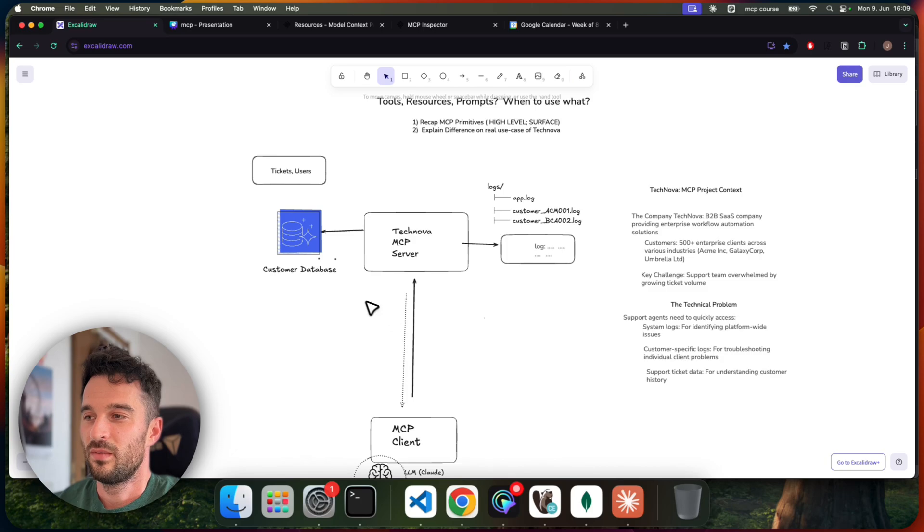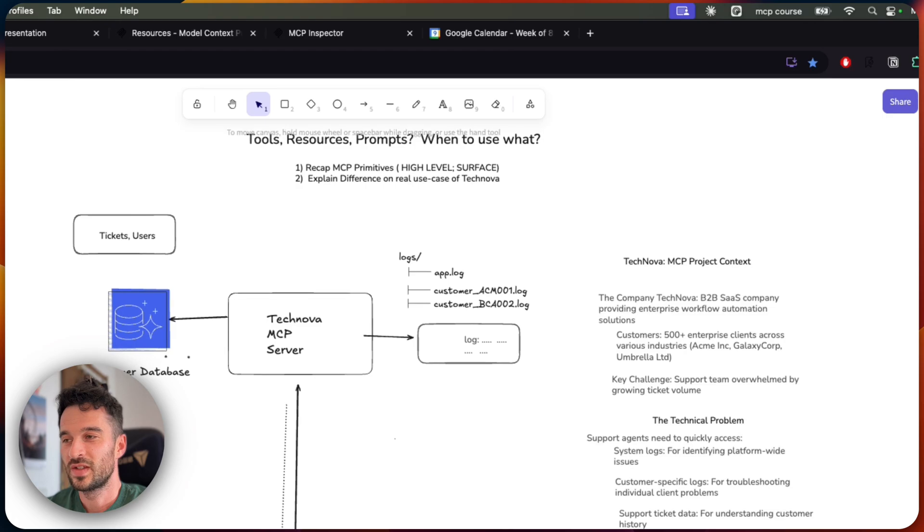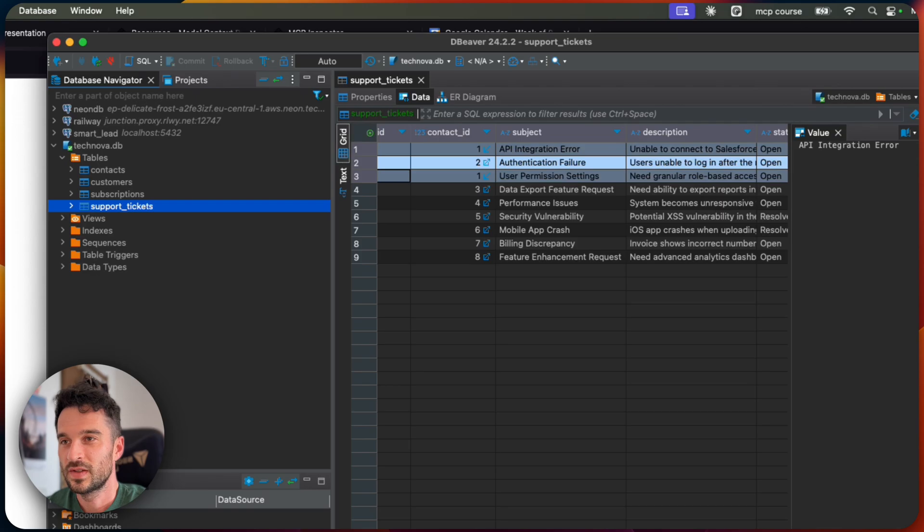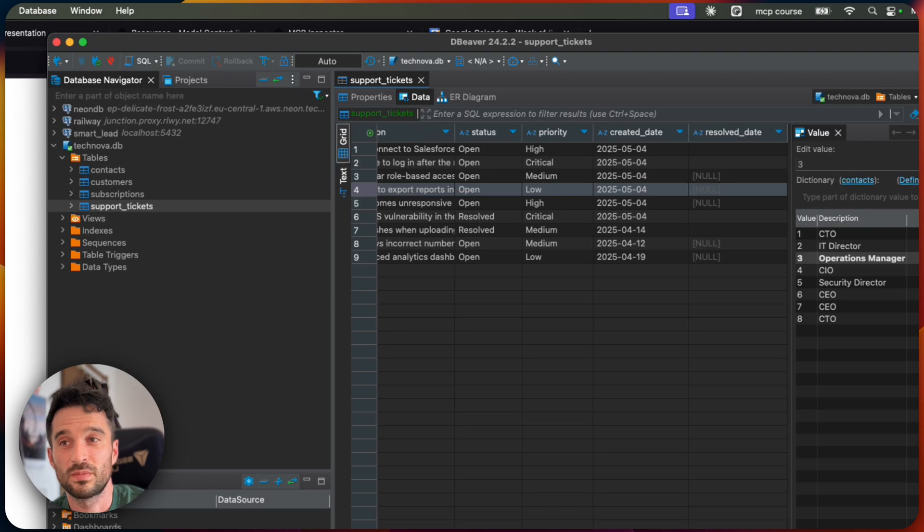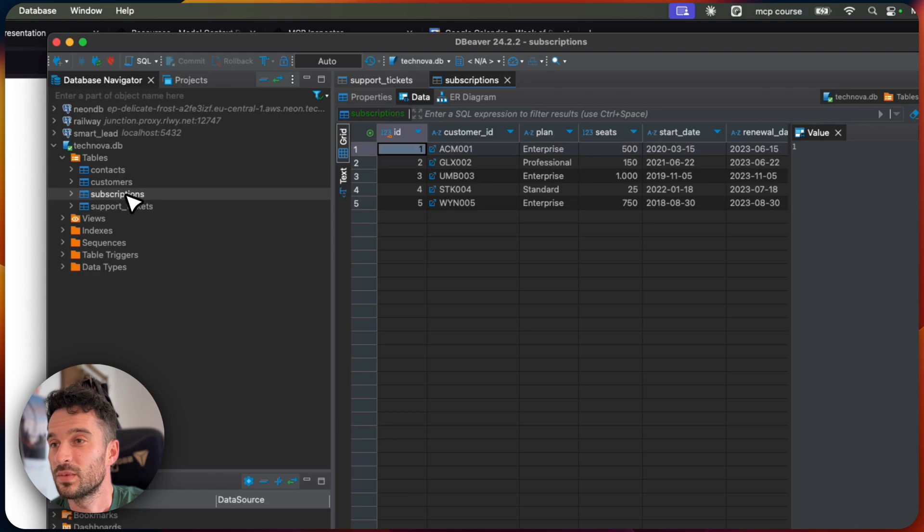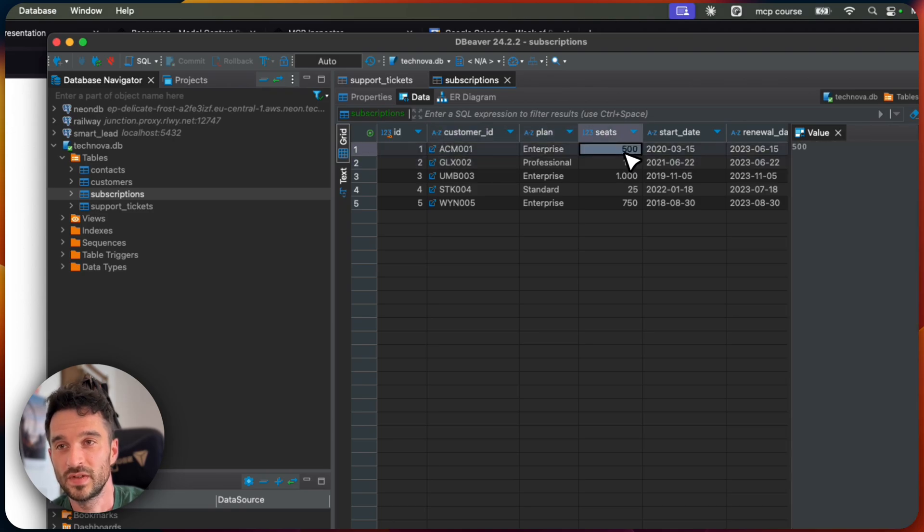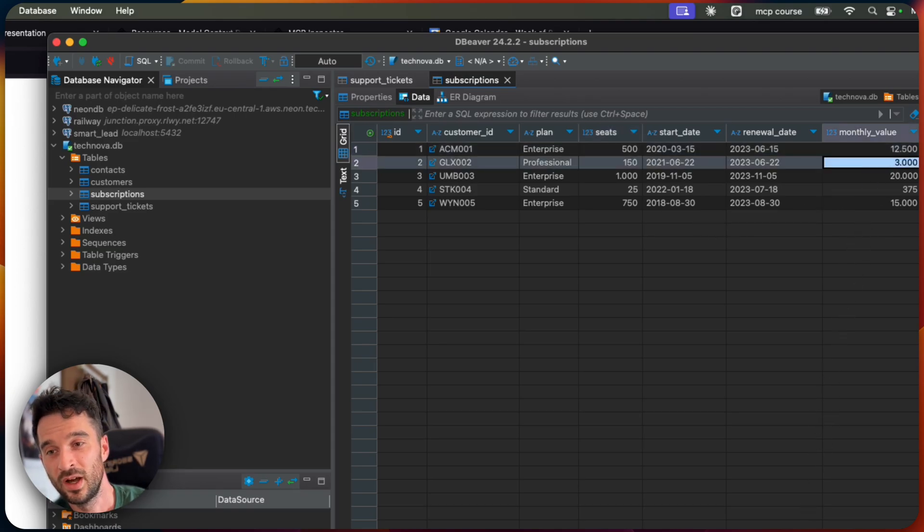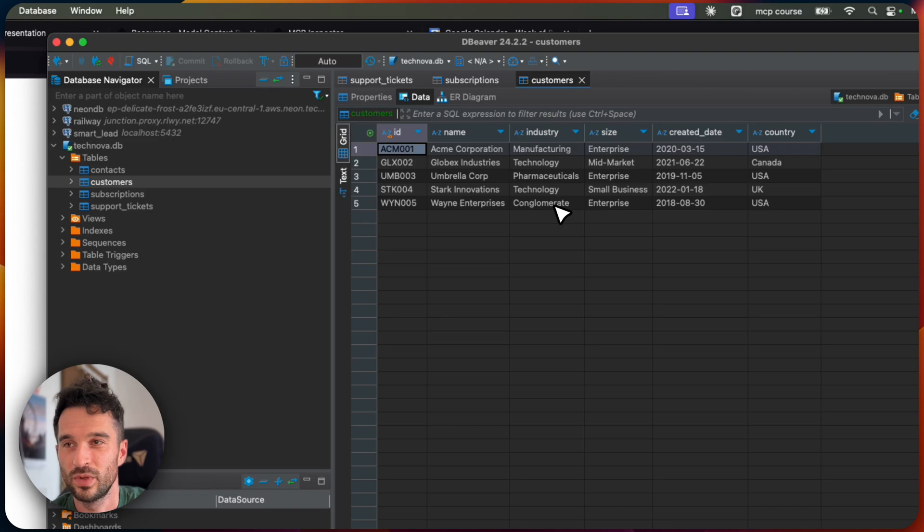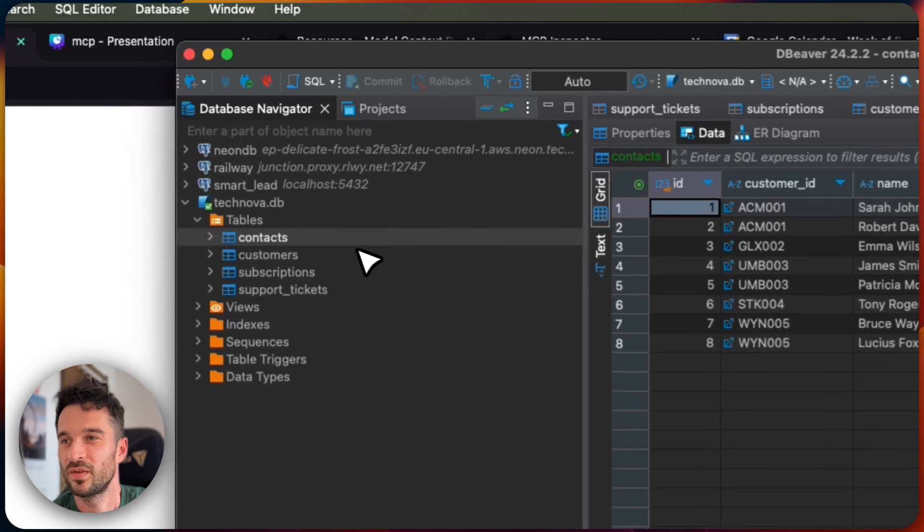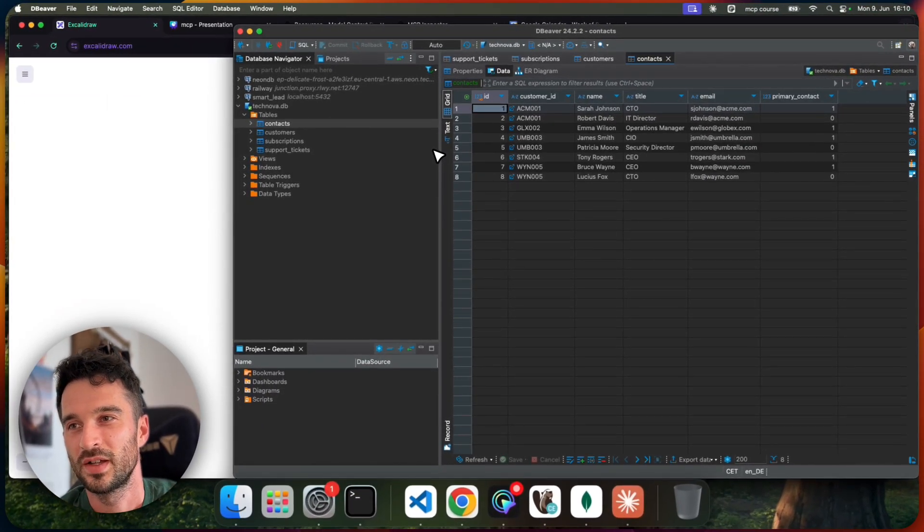So Technova organizes their tickets and users in our customer database, which is like our SQL database. You can see it here. We have here organized in this table our support tickets. Here we have the customer ID, the contact ID, the subject, description, the status, priority, the created date, and also the resolve date. In the others are the subscriptions. So here we see the customer ID referenced and the plan. They are, for example, enterprise, professional, and how many seats. This is really important because based on the value of this customer, we need to respond in a more professional and quicker way than all the others. And then, of course, we have here our customers with their name, industry, size, and country.